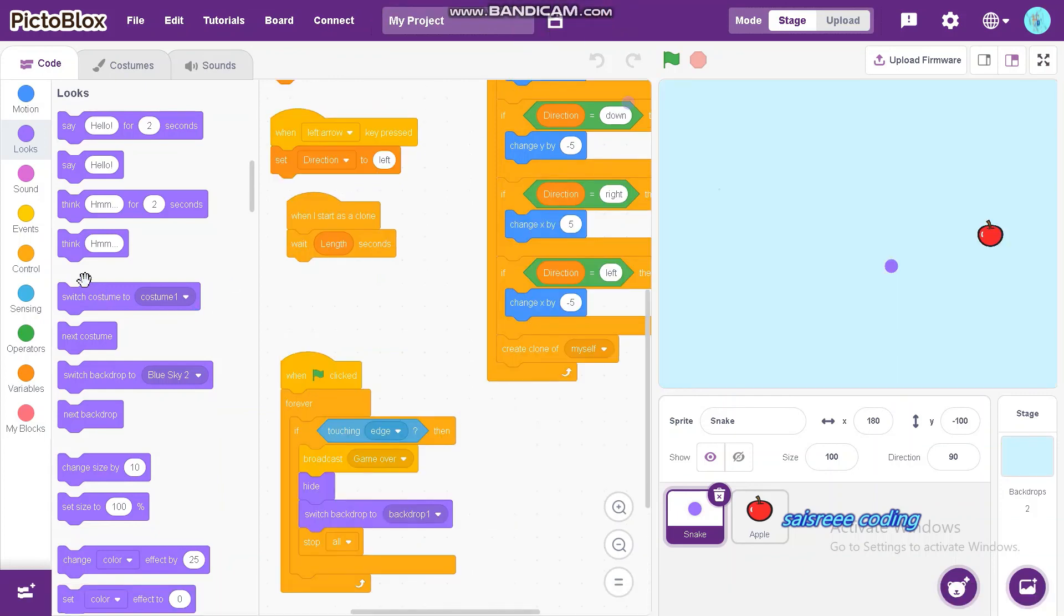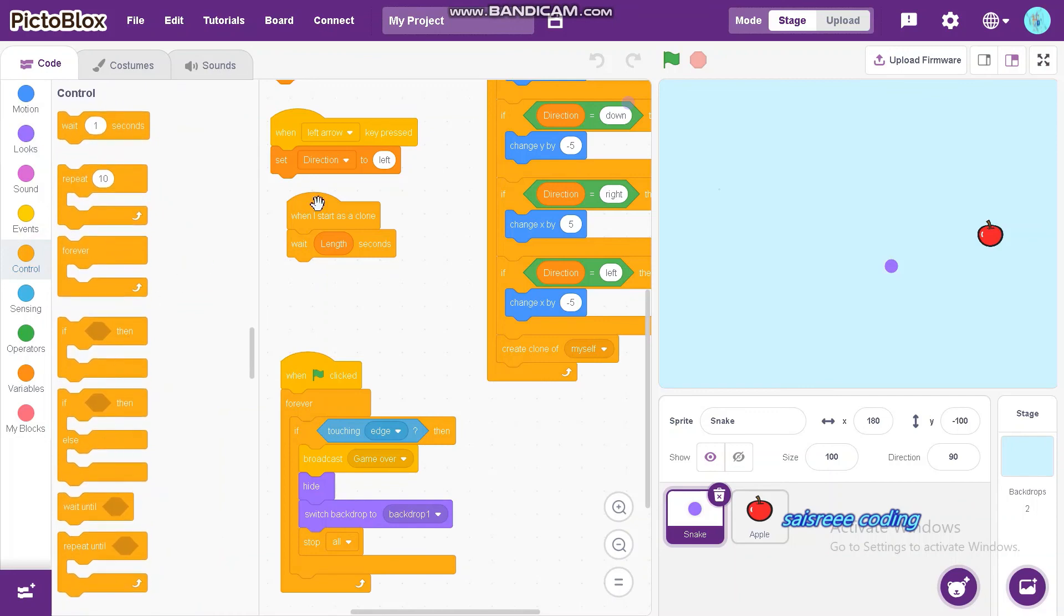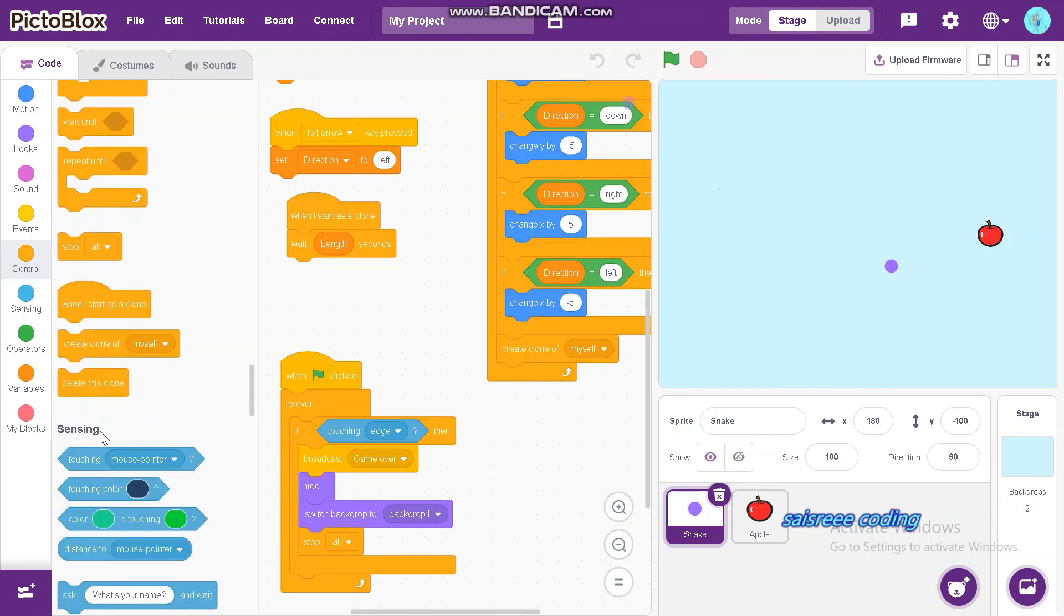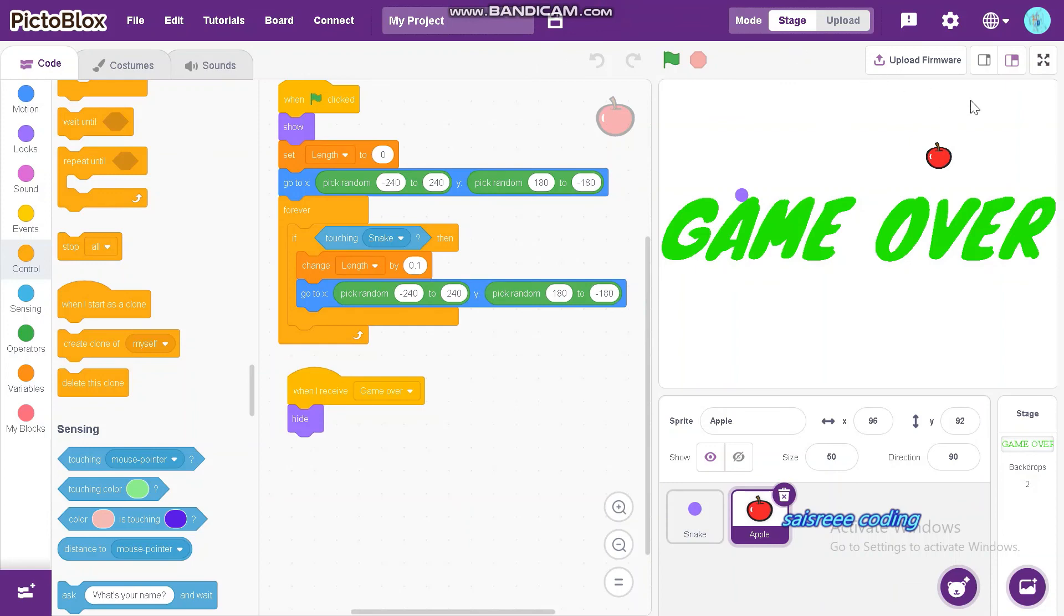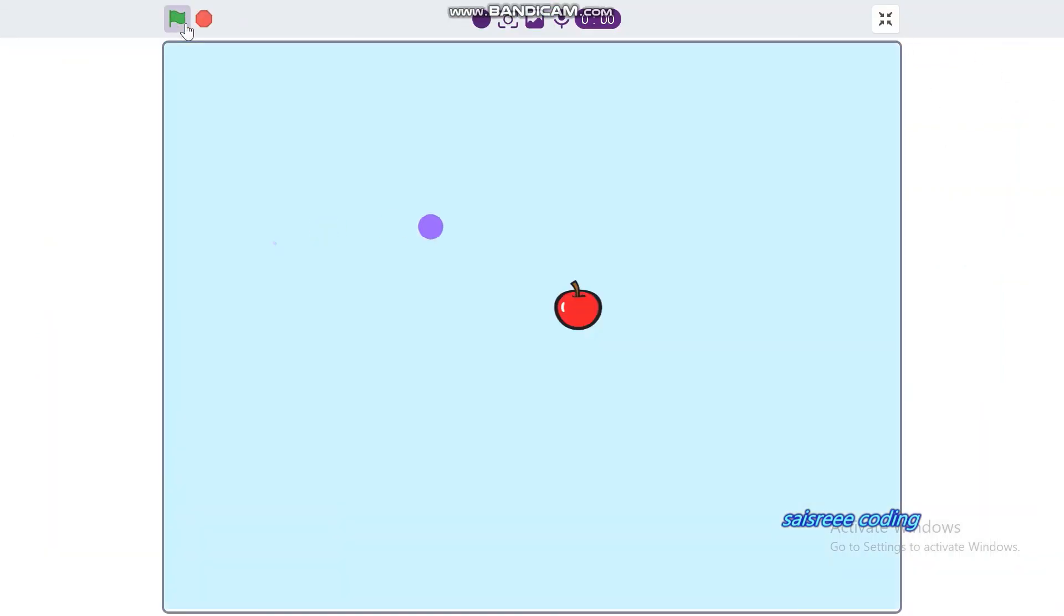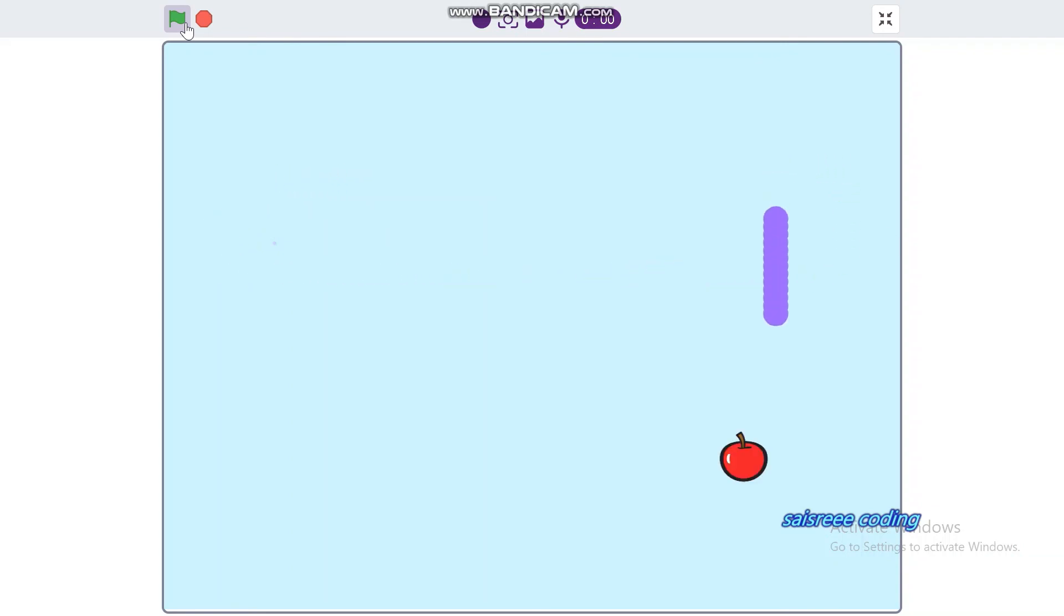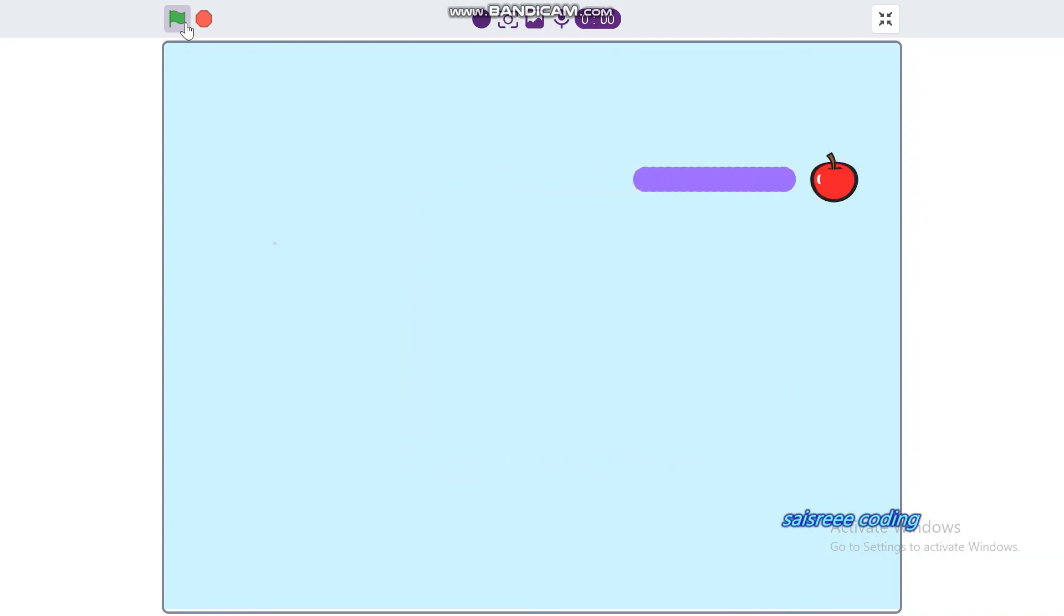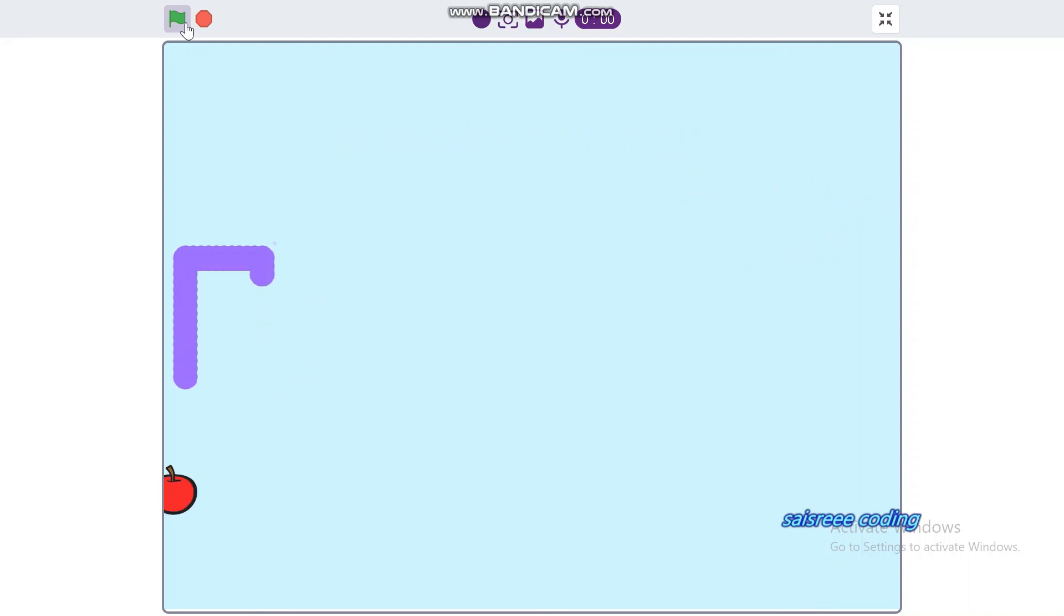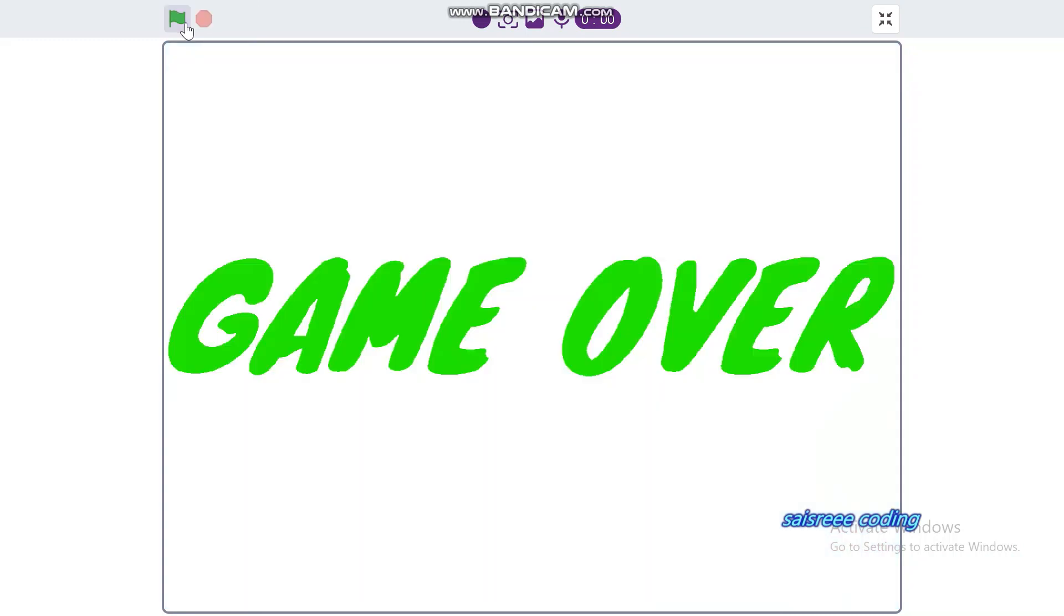Sorry, I forgot to add delete this clone. I will add delete this clone under wait 1 second. Now, add delete this clone. Let's see how the game works. When you touch the edge, it shows the backdrop game over.